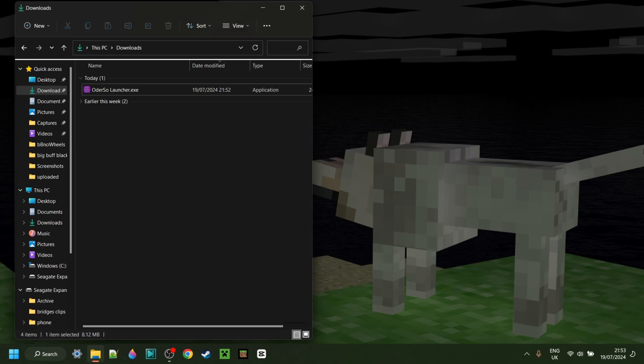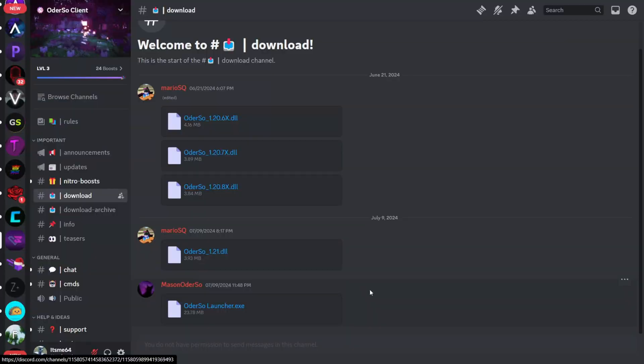Odorso has brought out a big update and in today's video I'm going to be showing you how to get it. To get the new version of Odorso you want to head over to their official Discord server, which is going to be linked down in the description below.